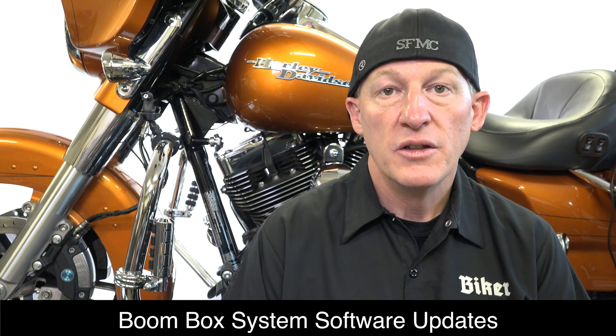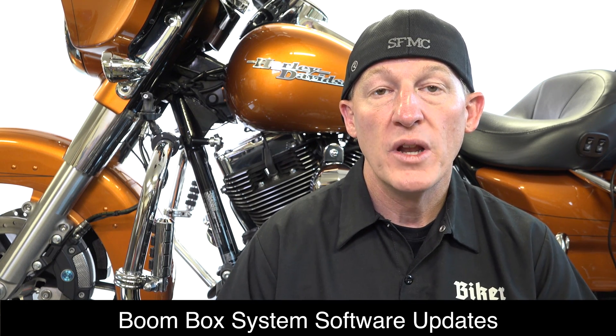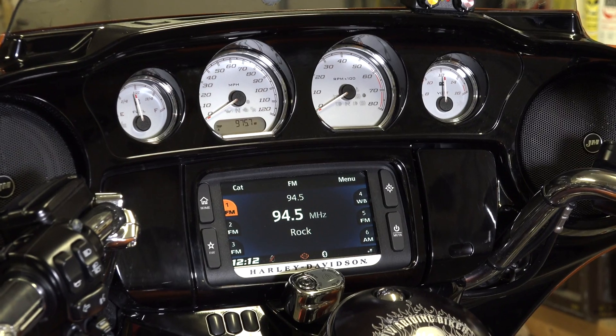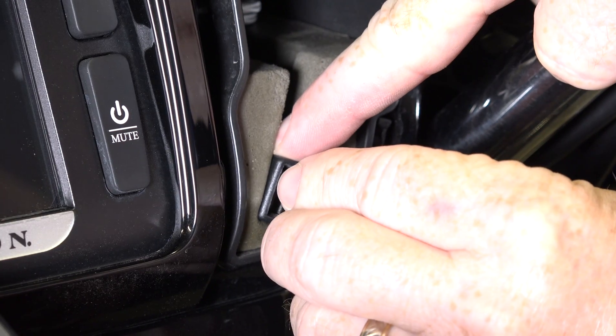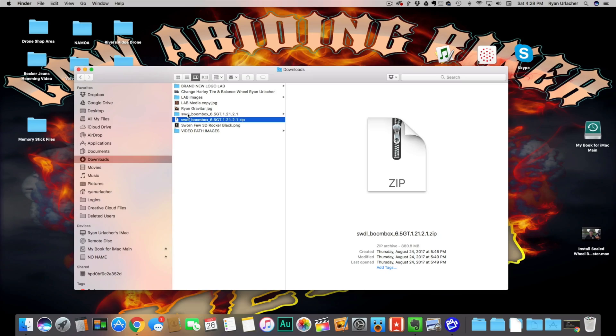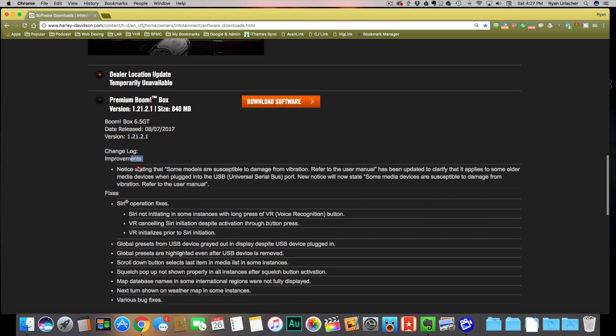There are three main things we're going to teach you in this for-purchase tutorial video. First is system software updates. The Boombox system is just a computer — if you can relate it to your iPhone, Android, tablet, or computer, they constantly come out with new software updates, and it's the same thing with the Boombox. Harman Kardon, the maker of the Boombox, is constantly putting out updates to fix bugs, make it run smoother, and add features. It's very important that you keep it up to date. Also, if you're going to update GPS maps, you'll want to have the latest version of software installed. We teach you in this video how to retrieve and work with the necessary files and where to get them, how to download the appropriate files, and then upload them into your Boombox system for a successful update.